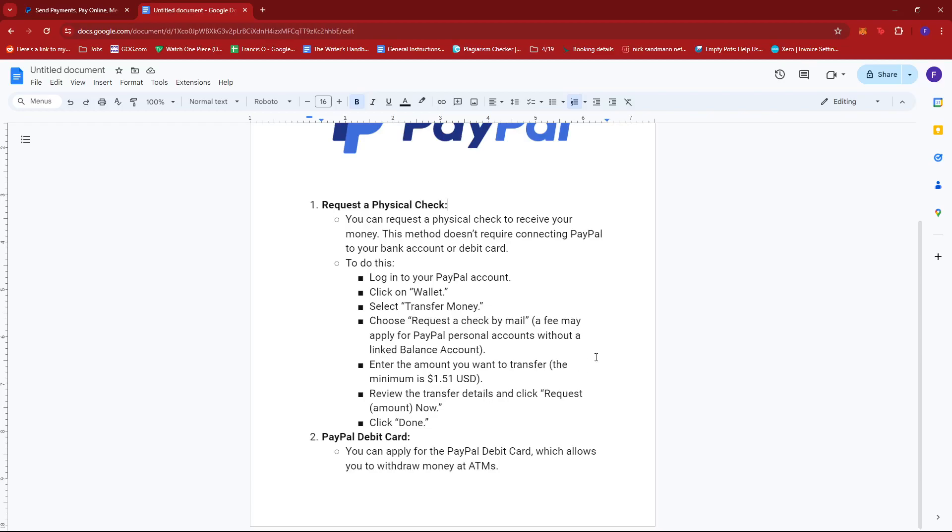Alternatively, you can also try to apply for the PayPal debit card, which will allow you to withdraw money at ATMs. However, this would entail that you will have to eventually link that PayPal card to your account.